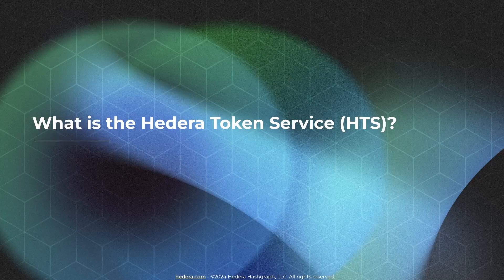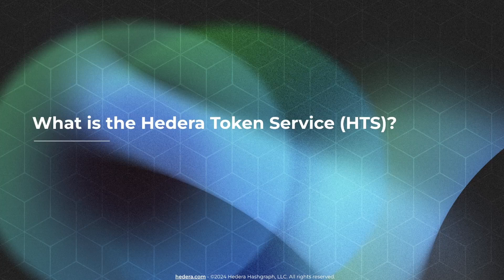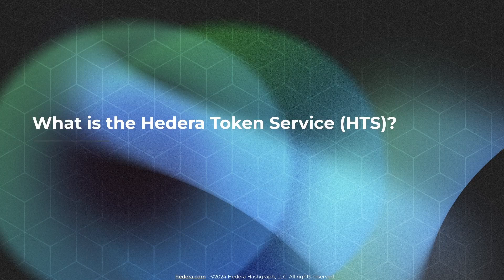But first, let's understand what HTS is and its key features. The Hedera Token Service is an integral part of the Hedera network that allows for the creation, management, and transfer of native fungible and non-fungible tokens, with the same efficiency and security as HBAR, Hedera's native cryptocurrency.